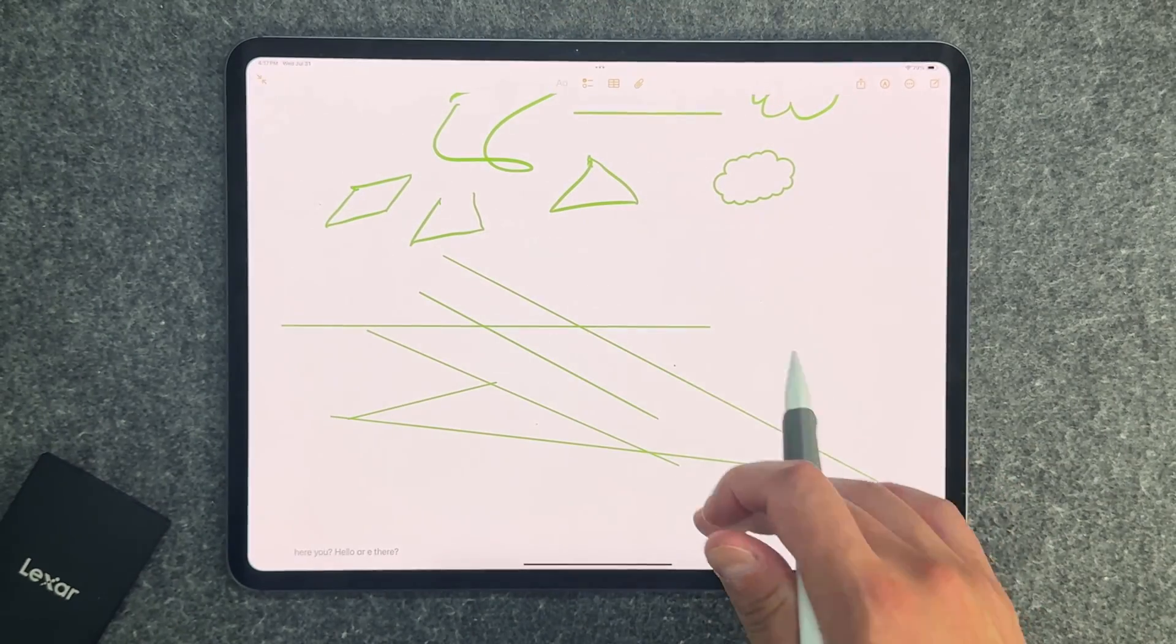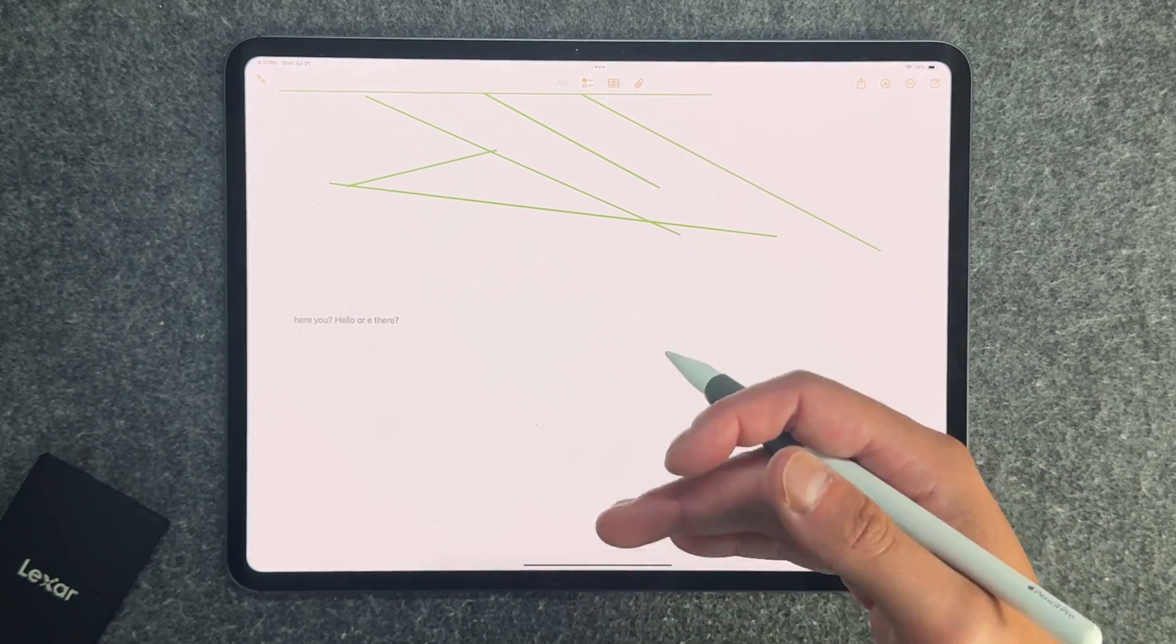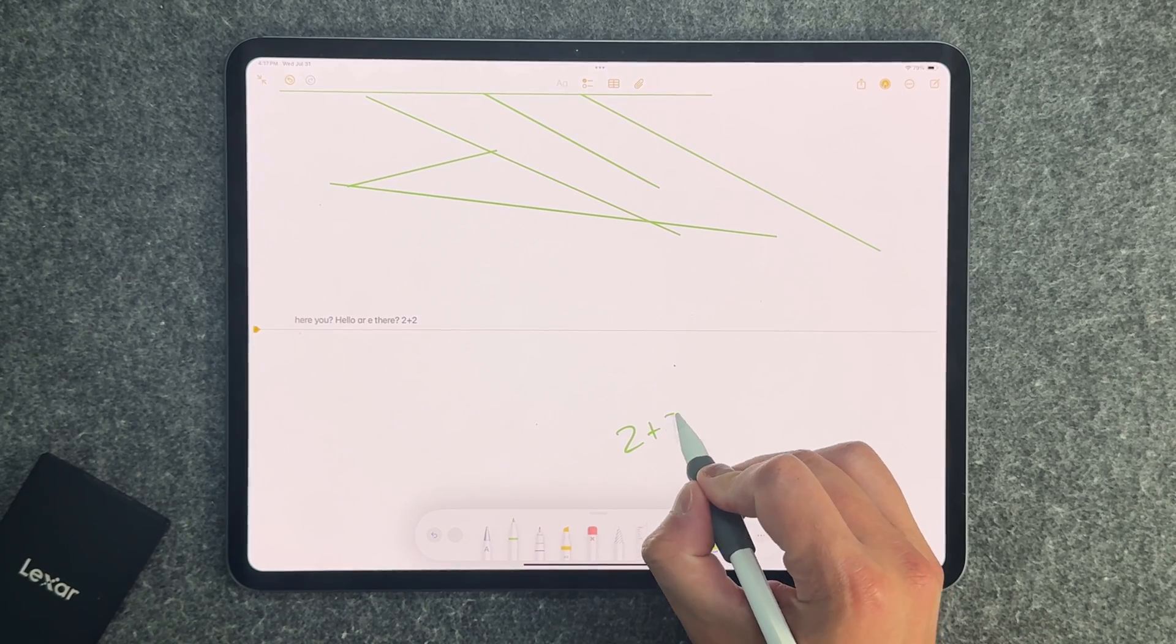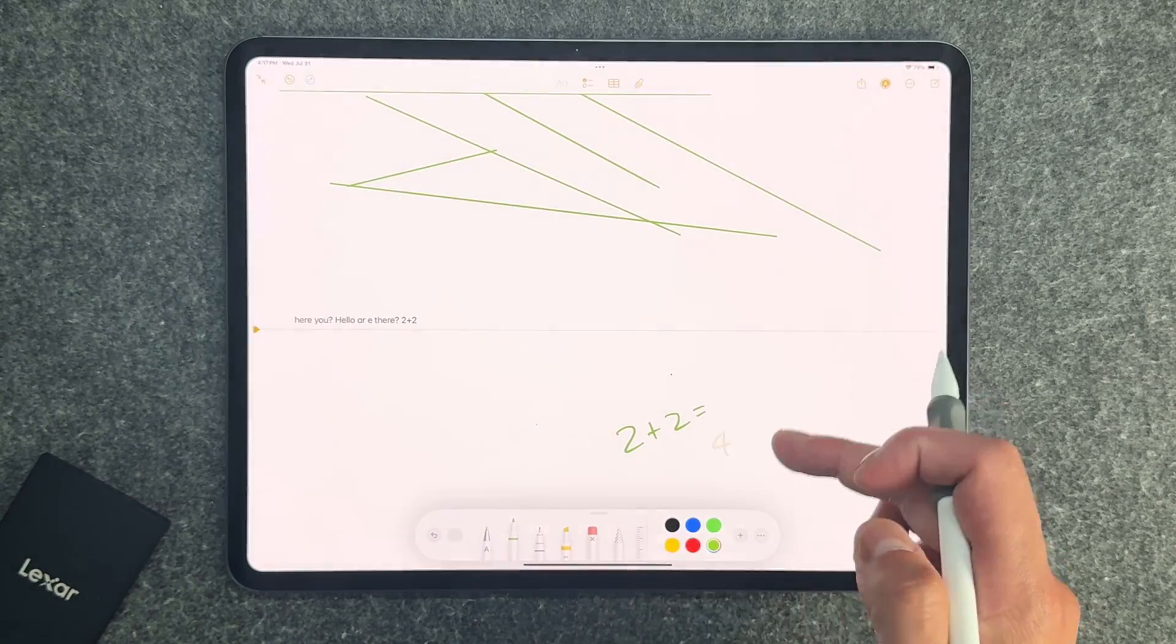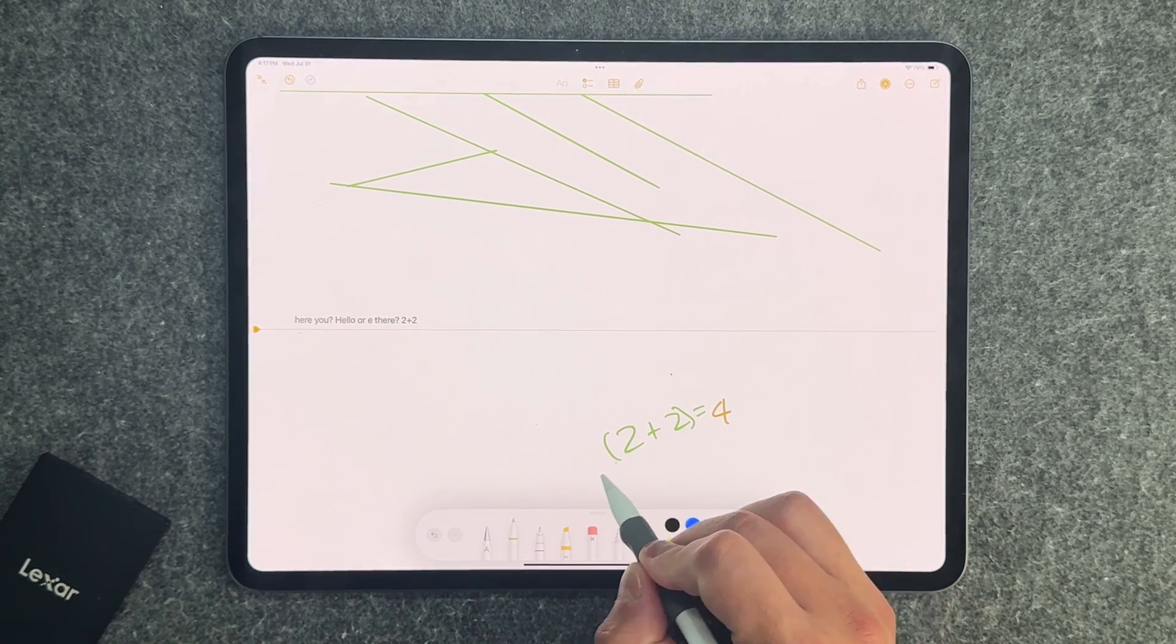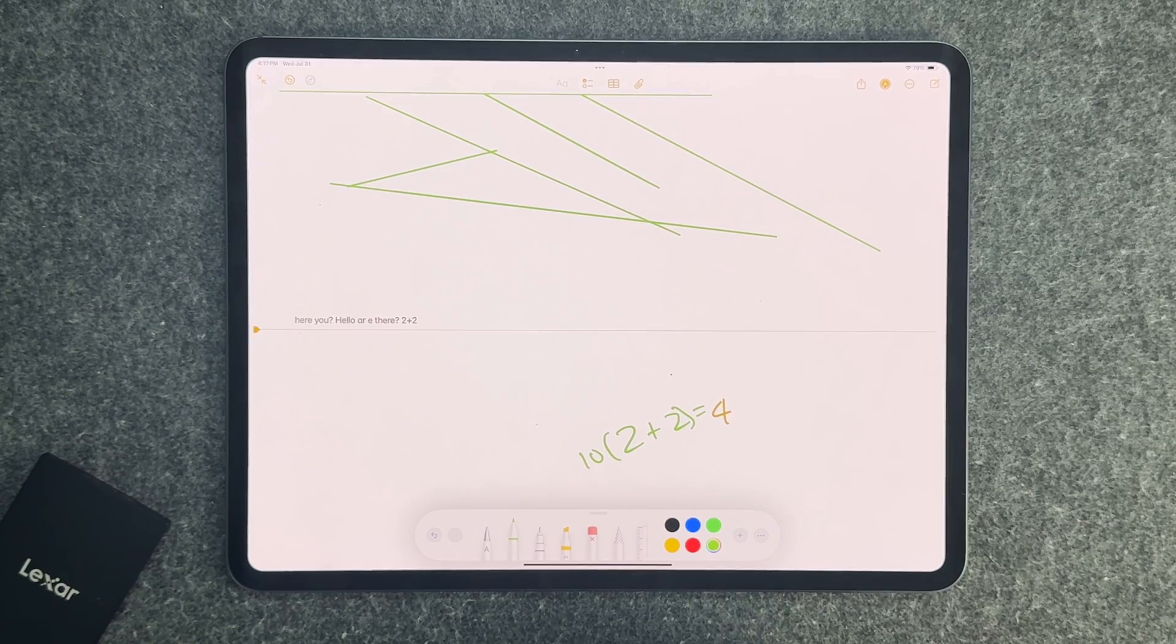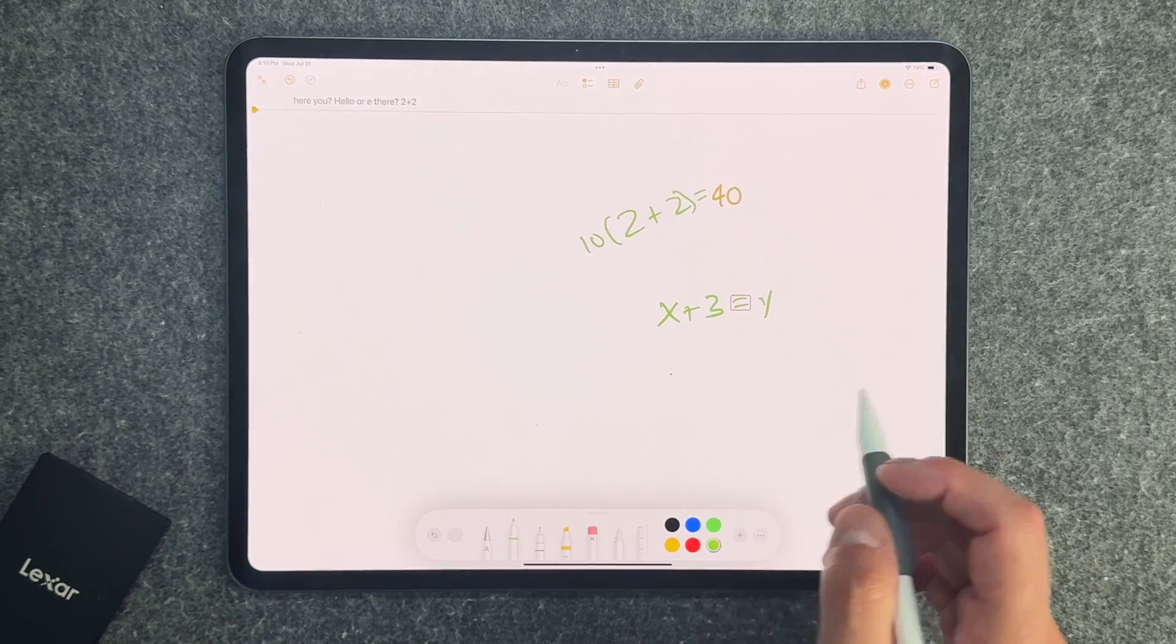The first we're going to briefly talk about is math notes, which I've mentioned in the past. This is an iPadOS 18 feature. So basically if you hand draw an equation, so two plus two equals, it's going to take a second, but eventually it's going to ask if you want to solve it and then it'll solve it in real time. And then you can even dynamically change it. So if I want to multiply this by 10, it'll multiply it by 10, and then I get that 40 and it's going to keep your same handwriting.